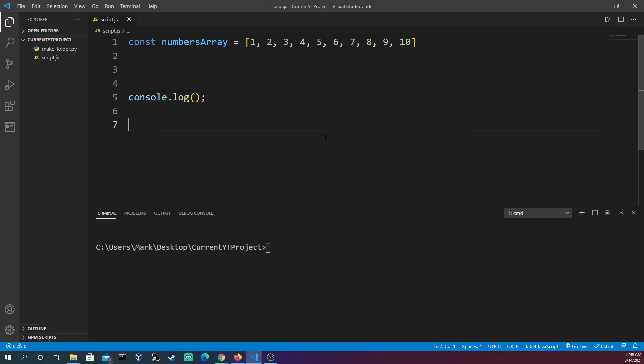Reduce right is a method that takes a function and applies it against the accumulator for each value in the array, and it goes from right to left rather than left to right. I actually didn't hear about this one until recently because I just have never used it, but the more stuff you could do with an array the better.